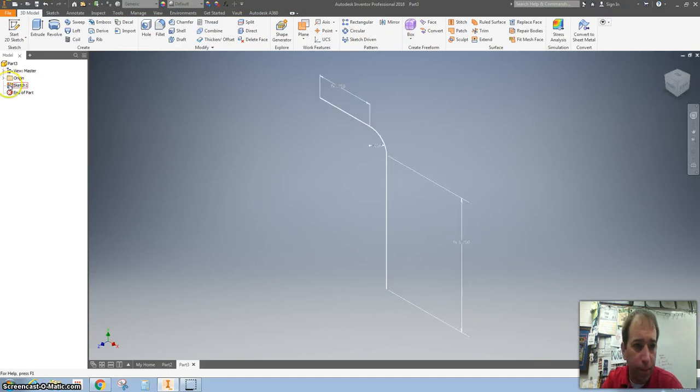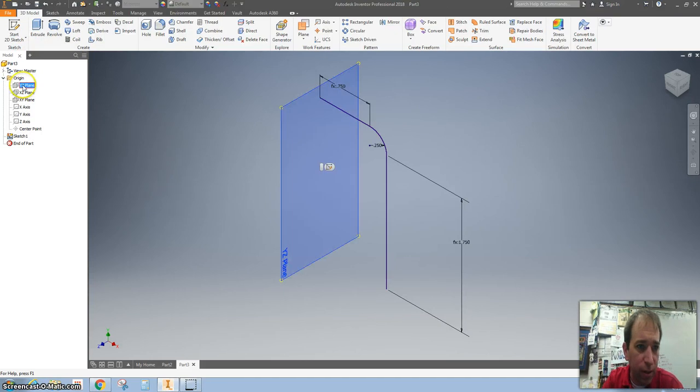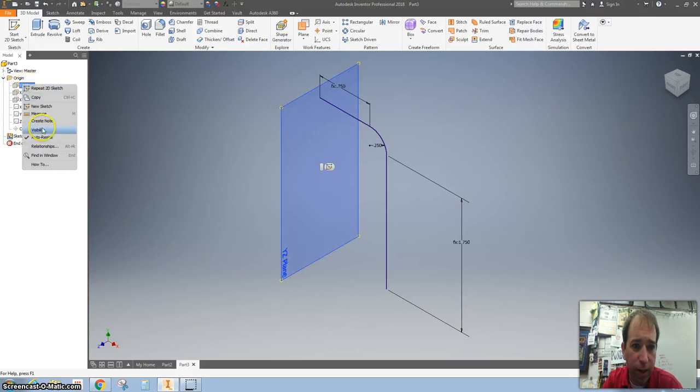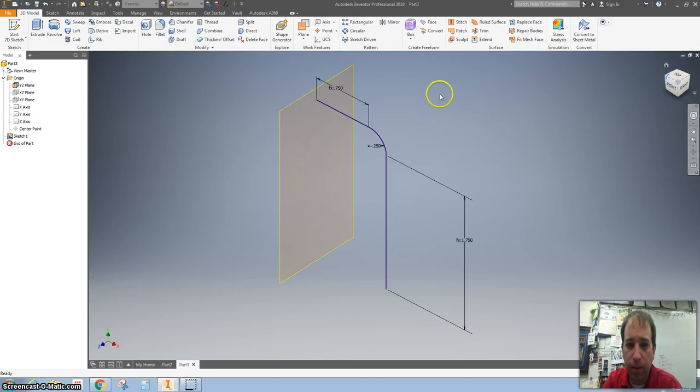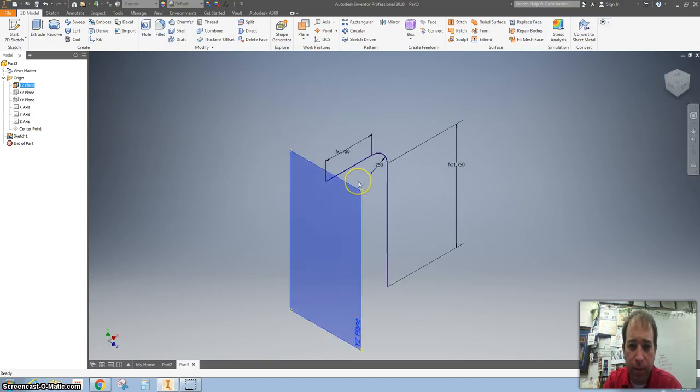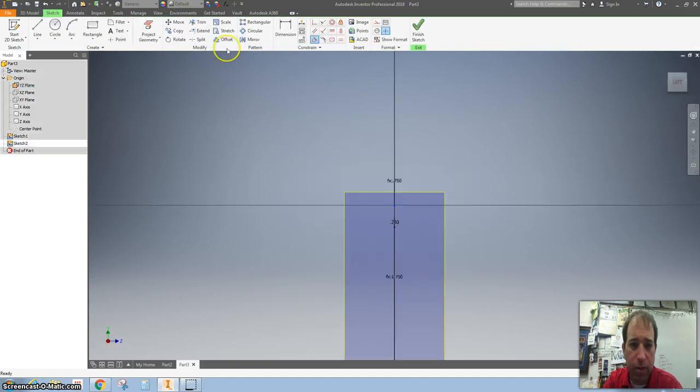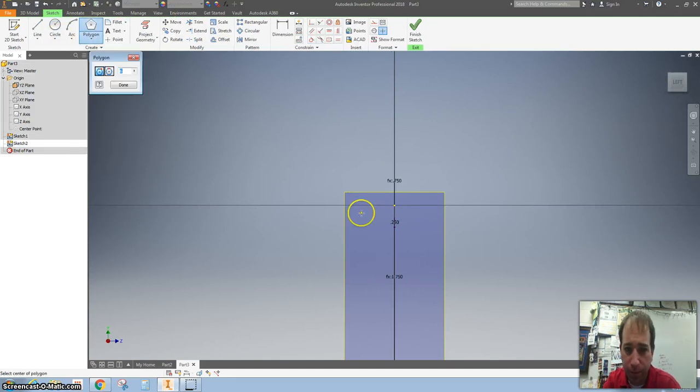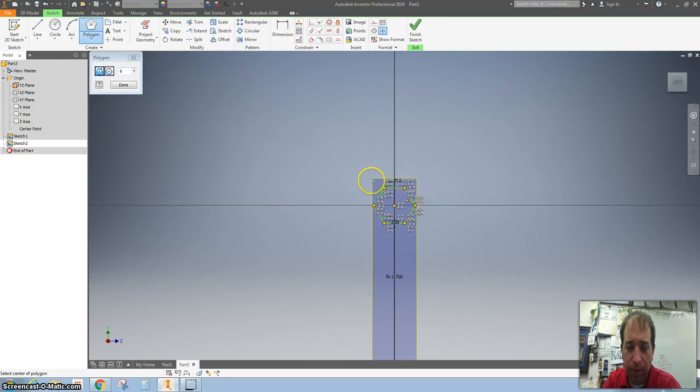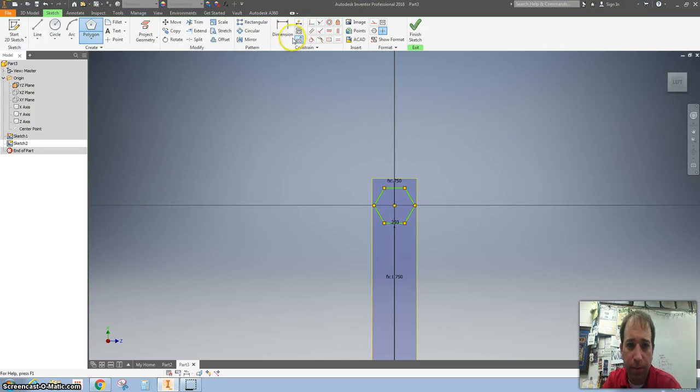Let's open up this origin right here and do the YZ plane. Right click on that, turn on the visibility, spin it around, start a new sketch, and grab a polygon. Polygons are found if you hit the down arrow at the bottom of the rectangle. And then I'm going to draw a polygon. So I did a six-sided polygon.